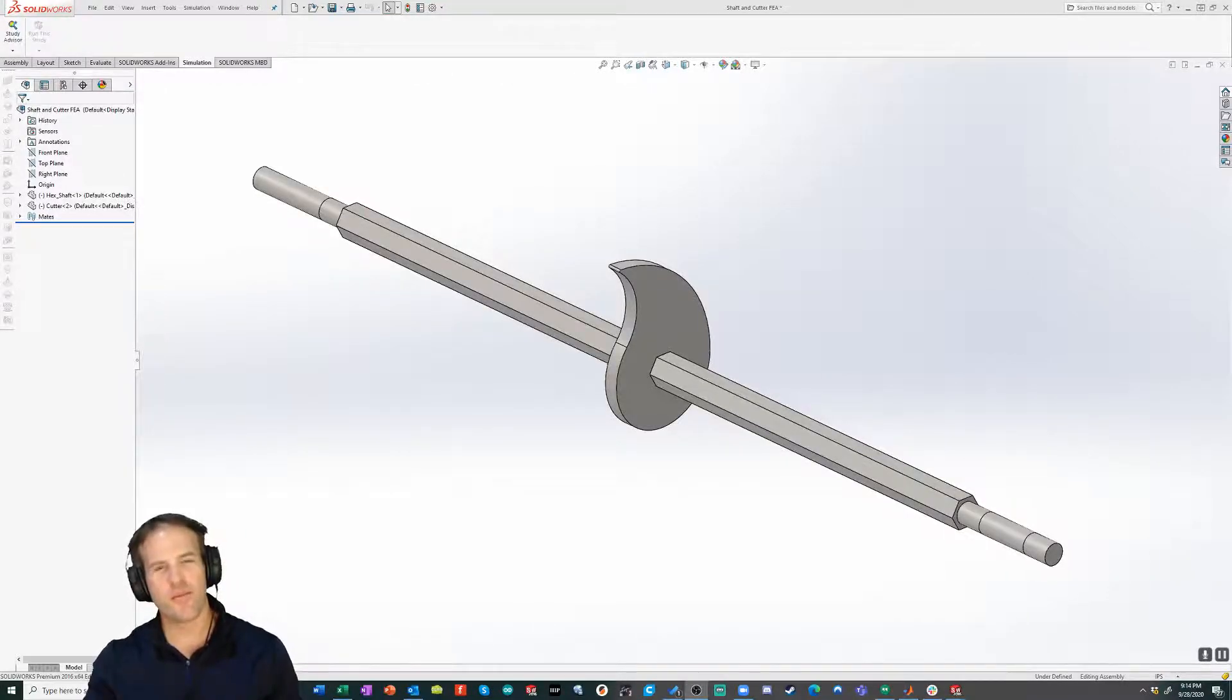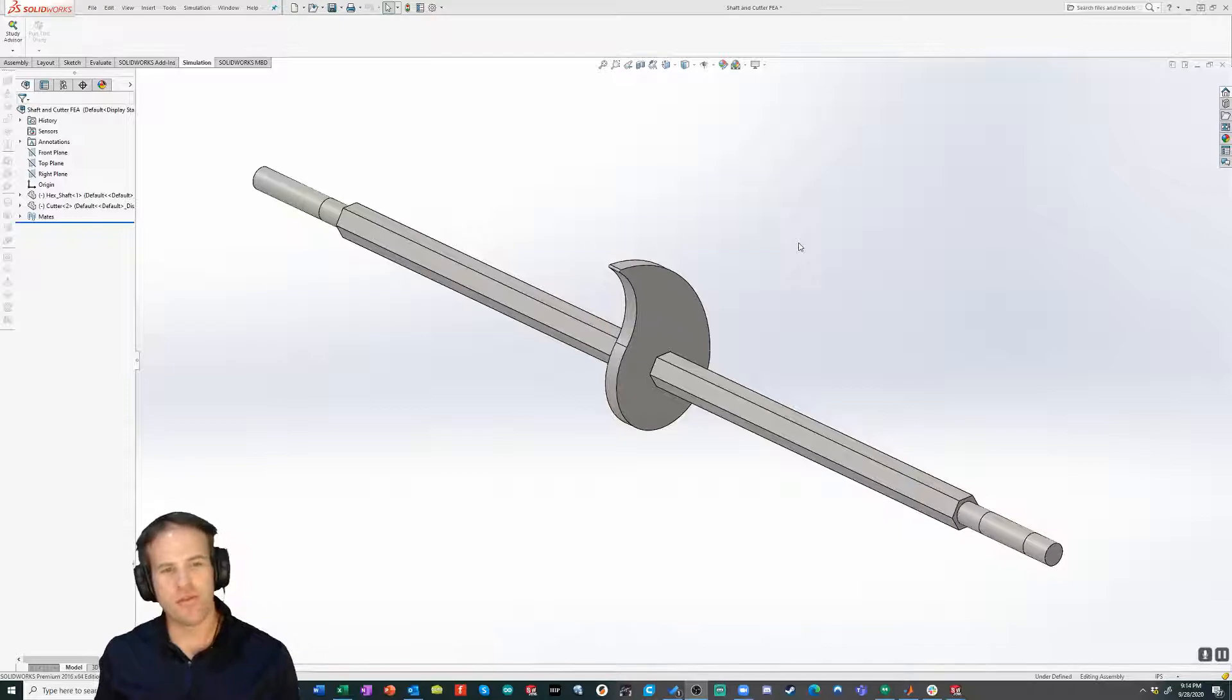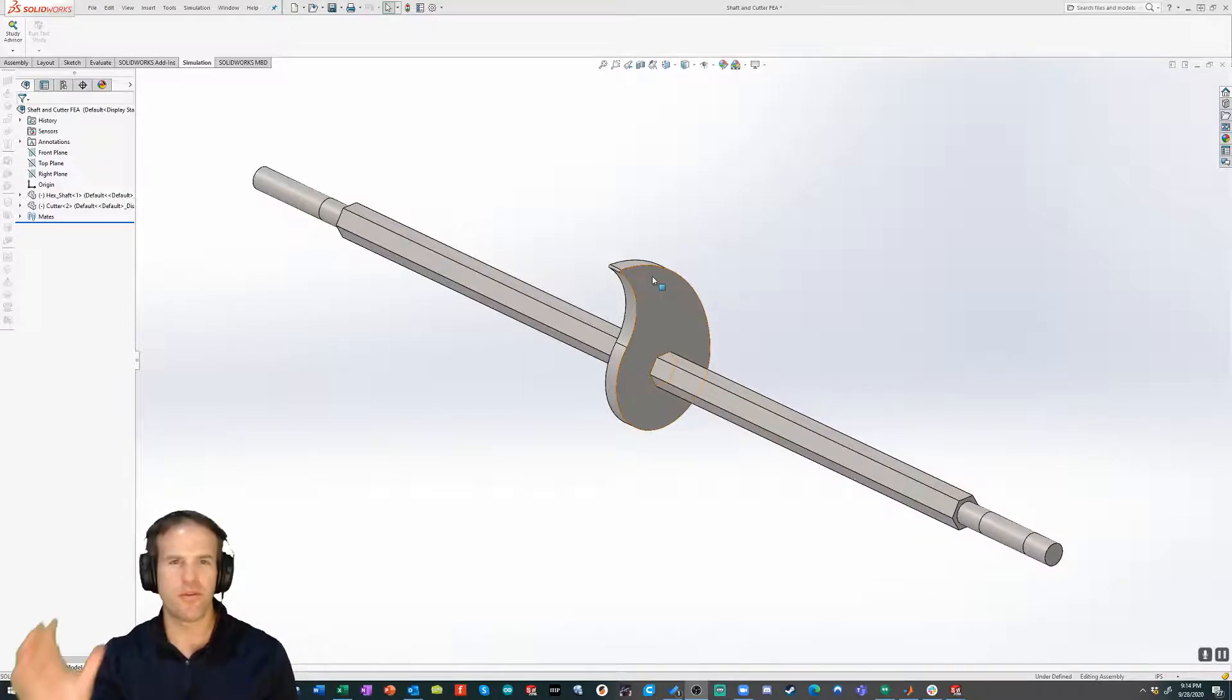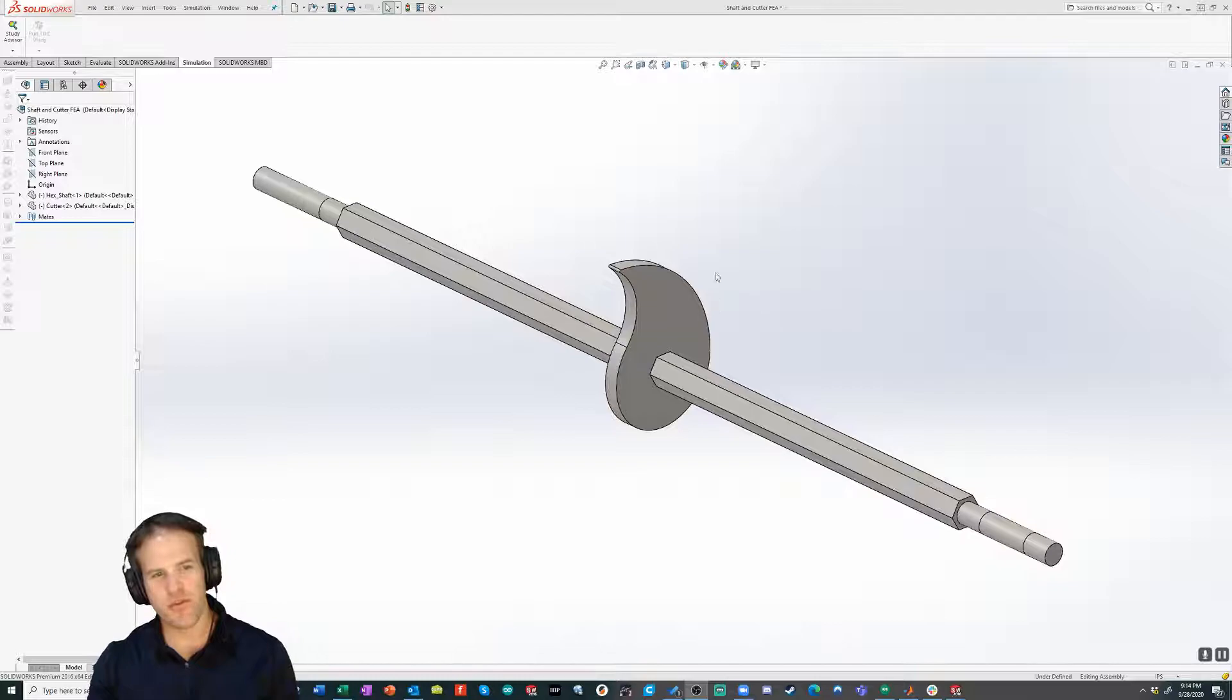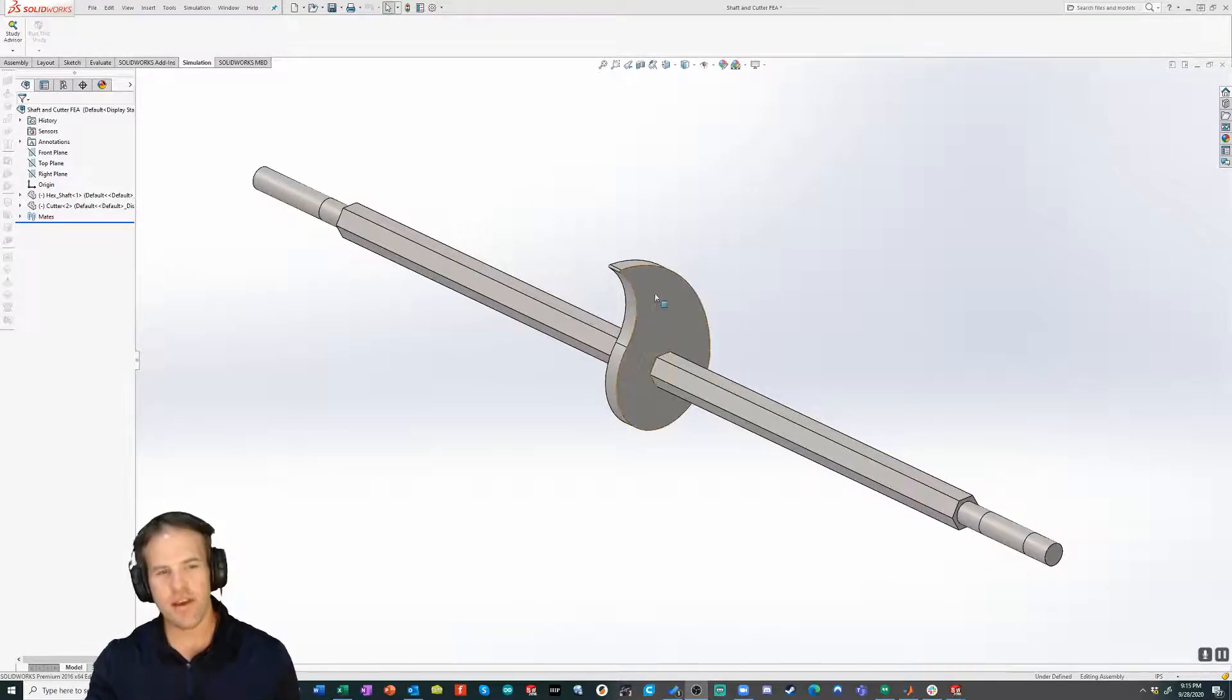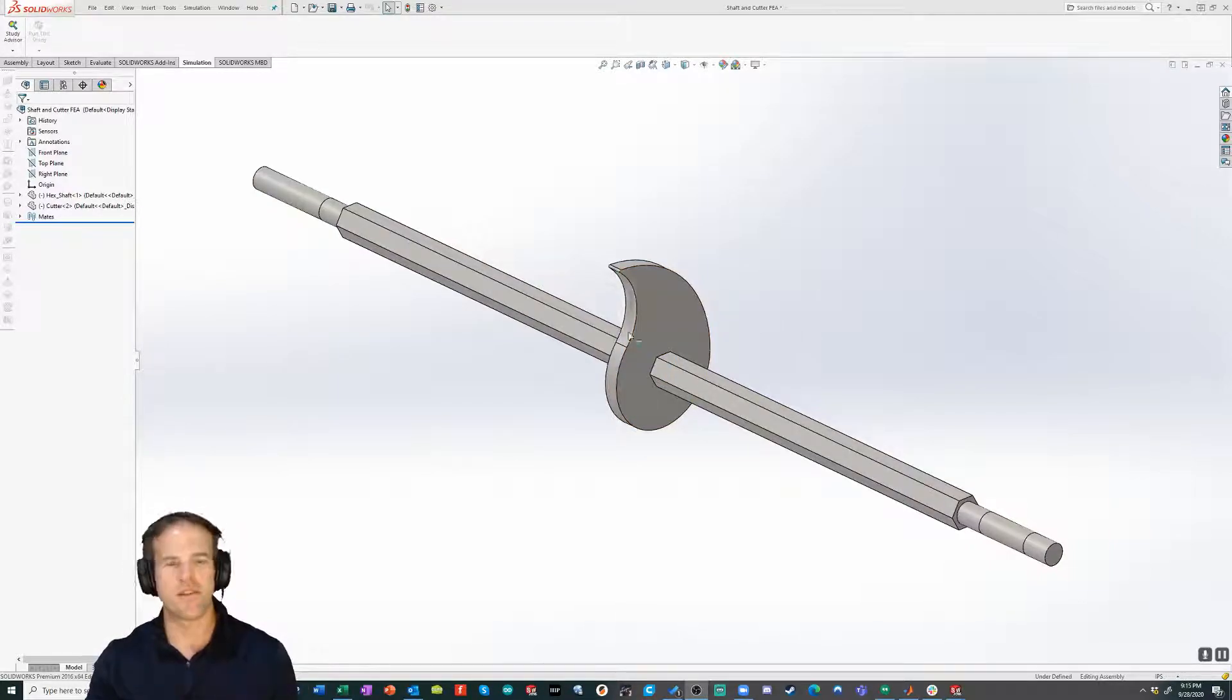Hey guys, Professor Ackerman here. I wanted to show you a quick example of how you could analyze a typical shaft with a cutting blade type system that's more of a crusher. I know a number of teams are considering designs like this and I thought this would make a good example and refresher of how you can use FEA and SOLIDWORKS to do some basic stress analysis on a simple assembly.